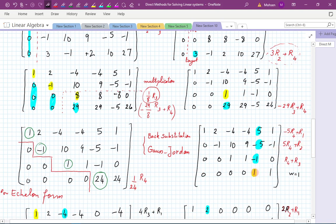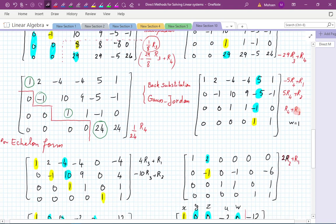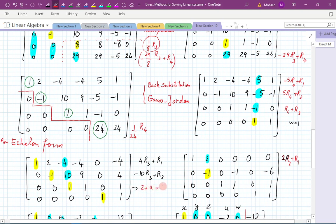This is going to be our pivot. I'm going to take these entries above it and convert them to zero. Just as before, we have three elementary operations to carry out. Then comes this equation. Remember this was x, y, z, u, and w. This equation is really reading: z plus u is equal to one.